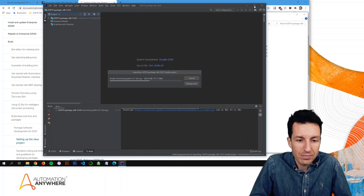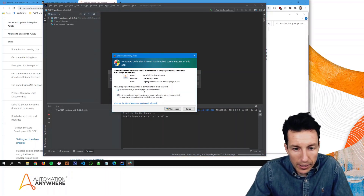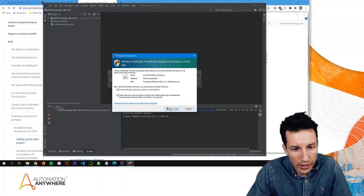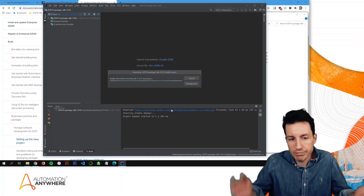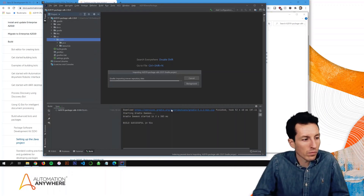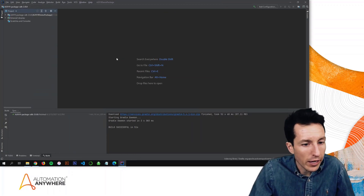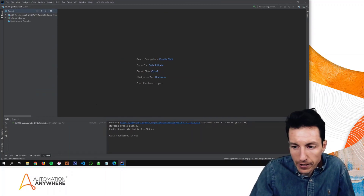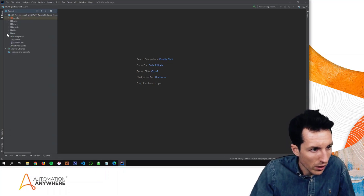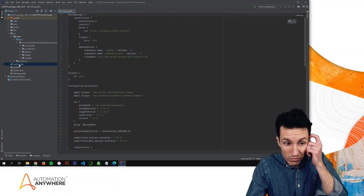I'm going to fast-forward through the Gradle download. I'll allow access to my private network when the Windows security prompt comes up — it really shouldn't be needed for this project. Gradle has now been installed. I'm going to minimize this and specifically look at the build.gradle file — I want to check this before we do any compiling.